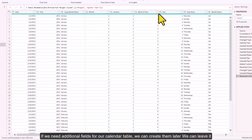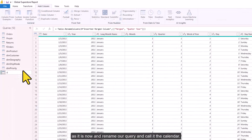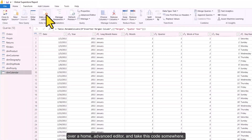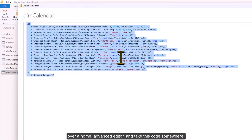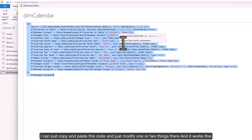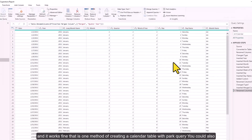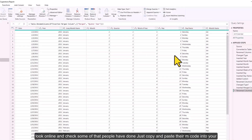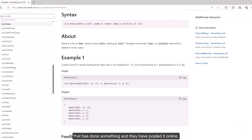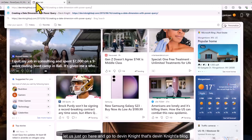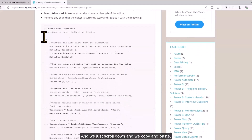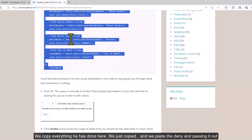If we need additional fields we can create them later. I'll rename the query to 'Dimension Calendar'. What I usually do is open the Advanced Editor, copy this M code, and save it as a text file so I can reuse it on future projects with minor modifications. You can also find M code online — for example, Devin Knight has posted a calendar table M code on his blog.